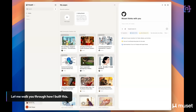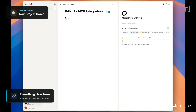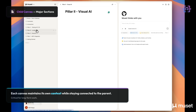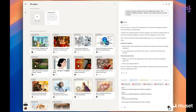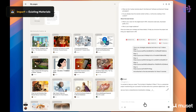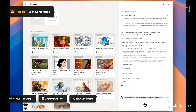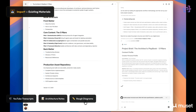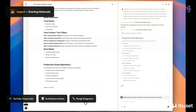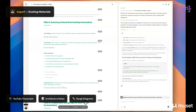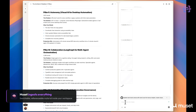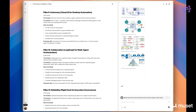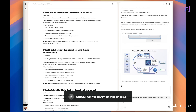Let me walk you through how I built this. Everything starts with a parent canvas — your project home, where all your content lives and connects. Each major section becomes its own child canvas. For me, that's five pillars plus intro, conclusion, and bonus content. This isn't just organization for organization's sake — each canvas maintains its own context while staying connected to the parent. That's critical for long-form work. I started each chapter by importing my existing materials: YouTube transcripts from past videos, old architecture notes, rough diagrams. Musit ingests everything — raw transcripts, Markdown files, code snippets — and all of it becomes searchable, referenceable material inside your workspace.